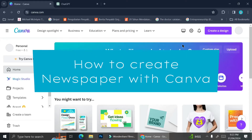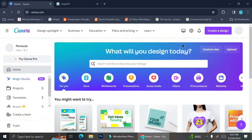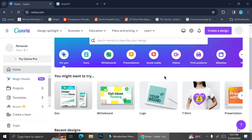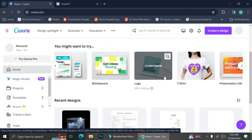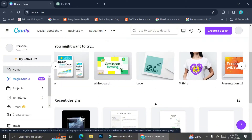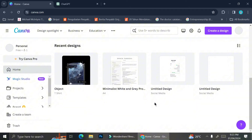Hi everyone. In this tutorial I'm going to show you how you can create and customize a newspaper design on Canva. If you're familiar with how Canva works, you know that Canva provides a lot of templates that you can choose.